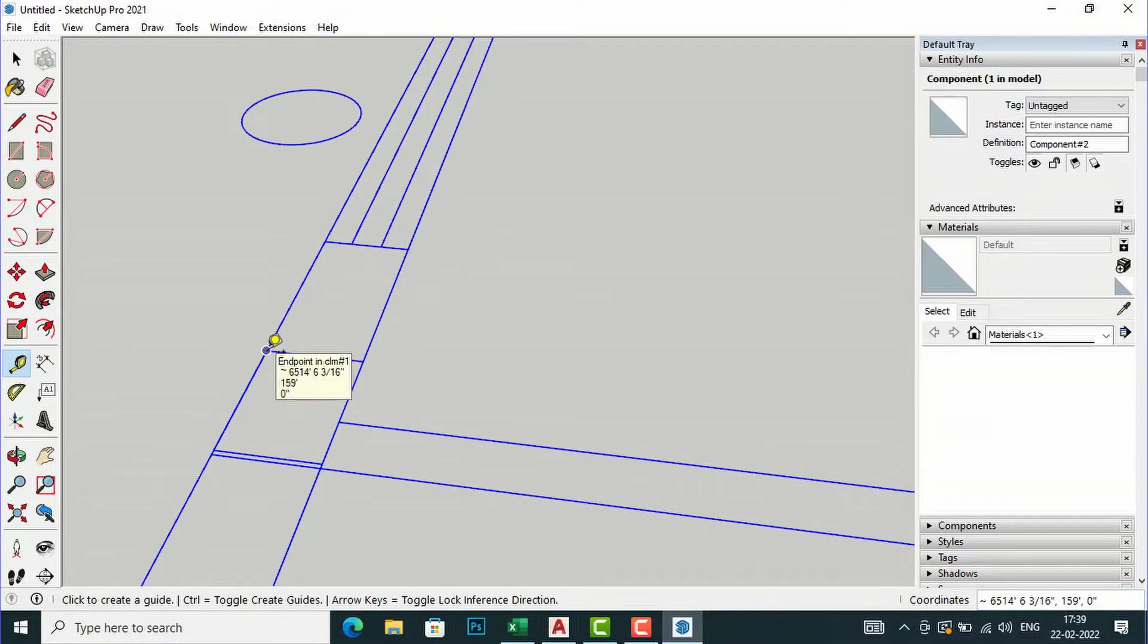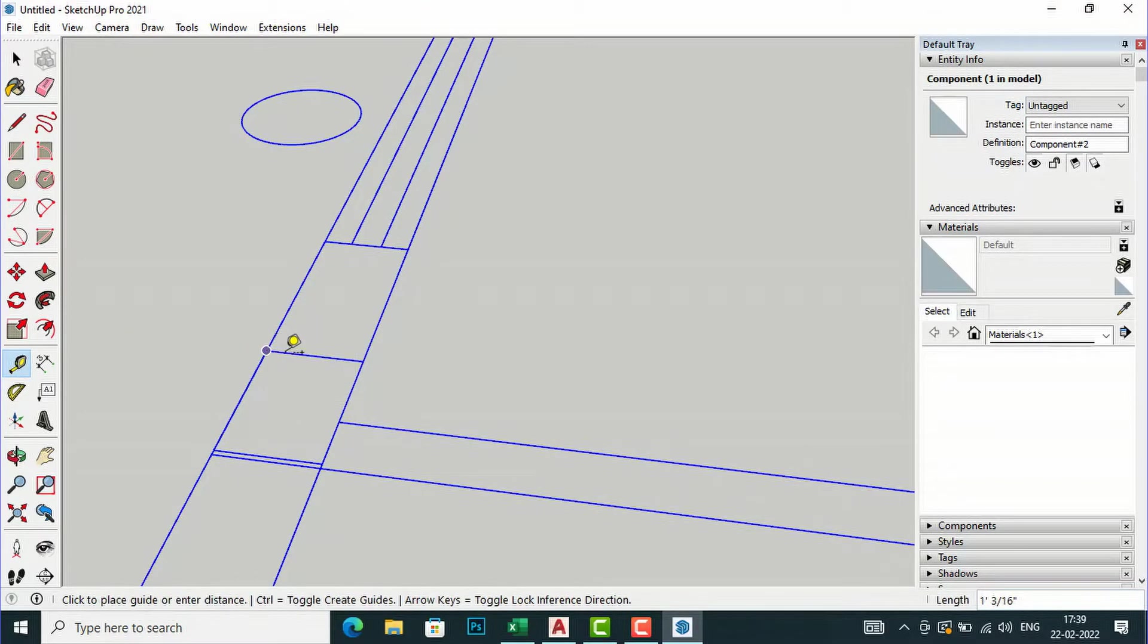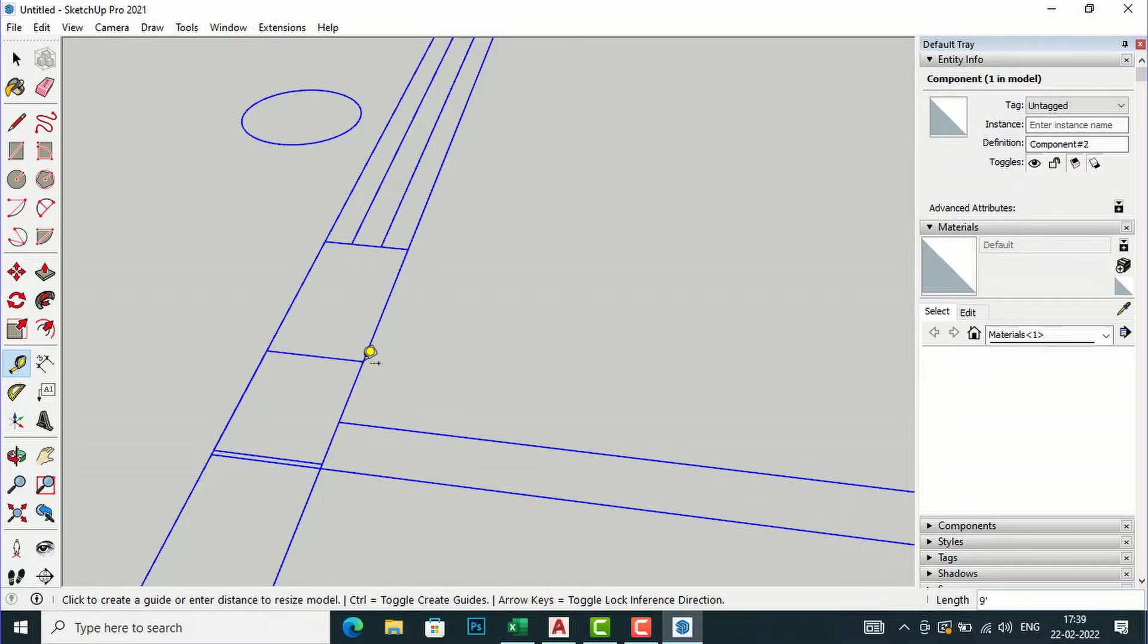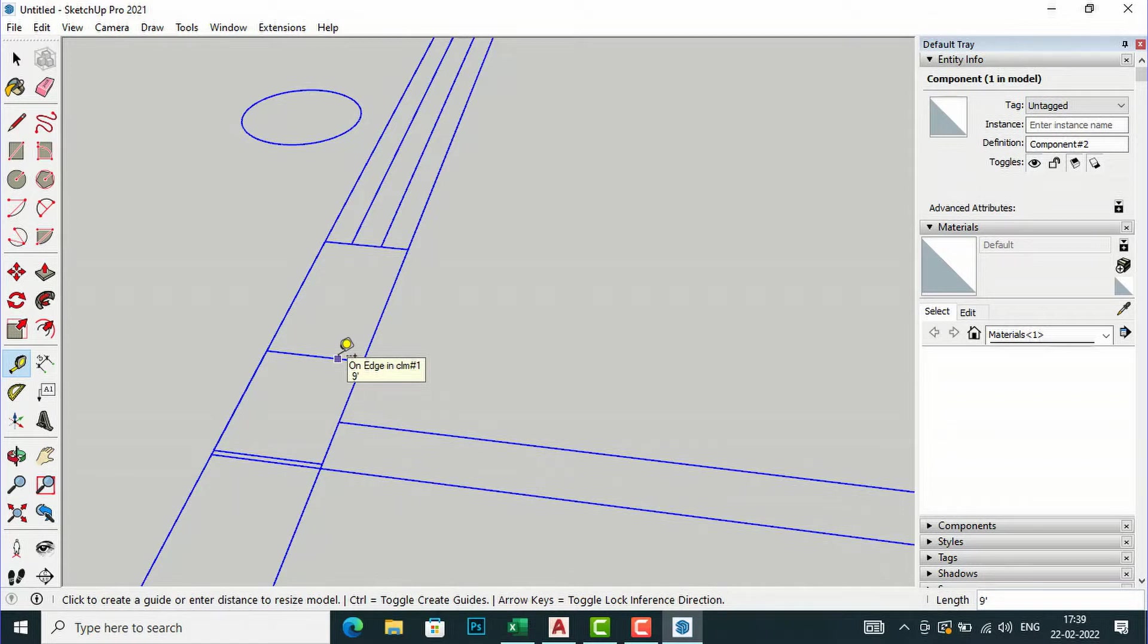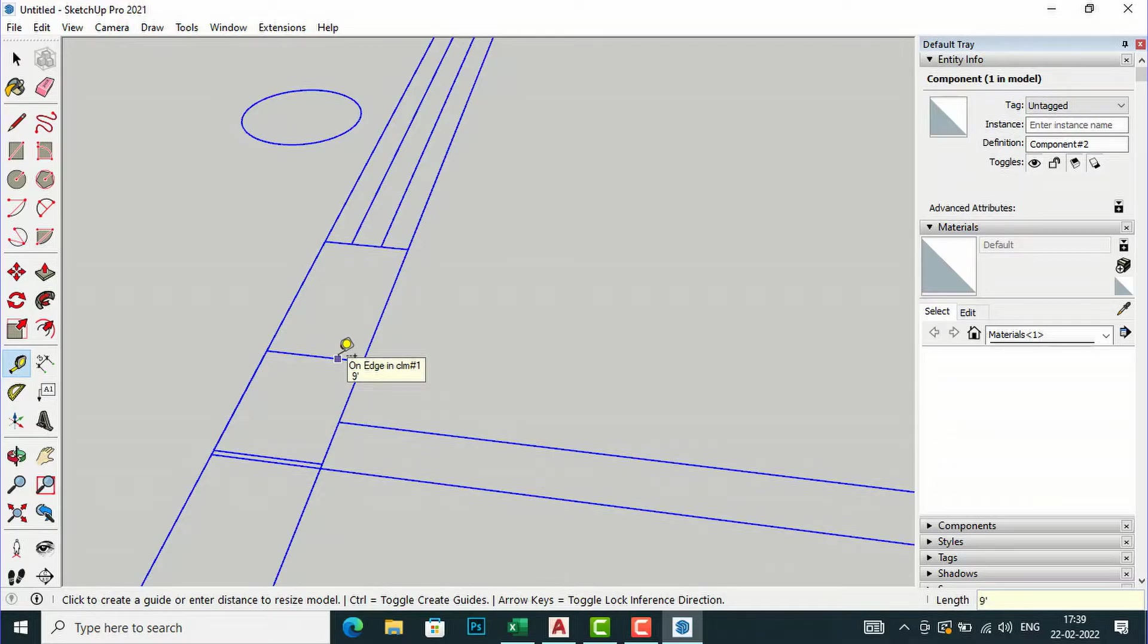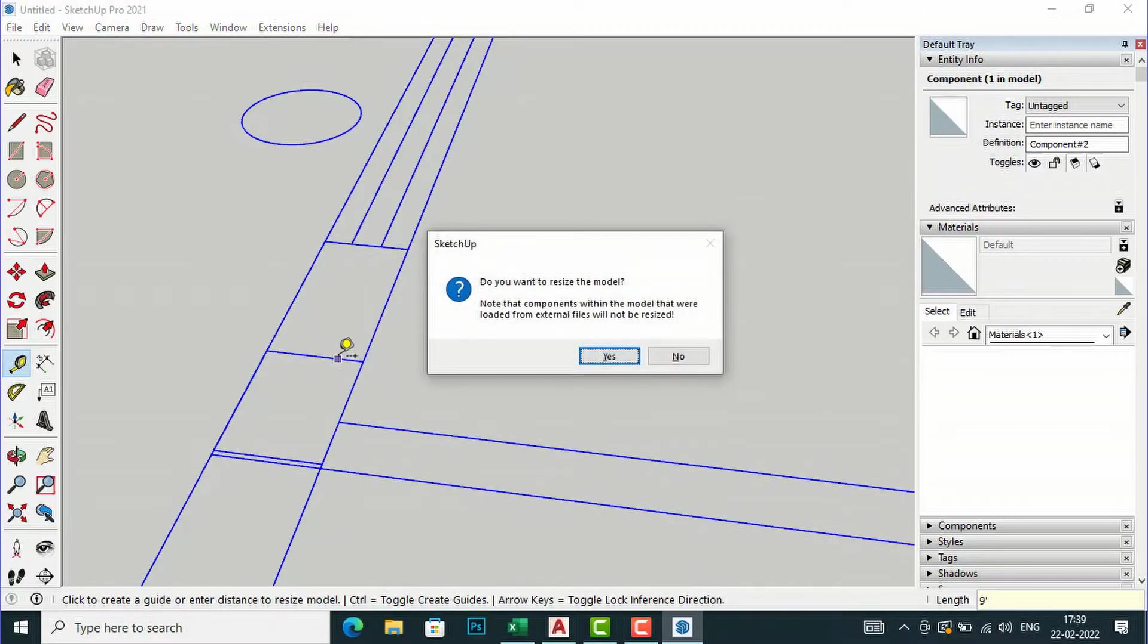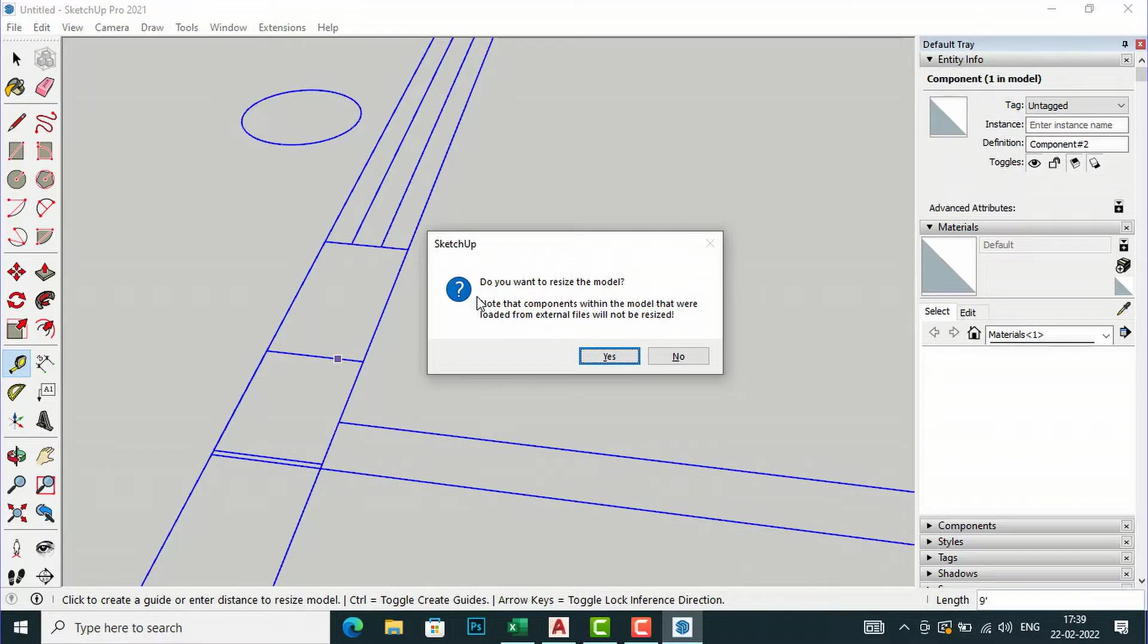I am going to click at one end here with the help of Tape Measure tool and next is here which is nine feet. I will click here and now I will drag inside. Now I will type nine inches, Enter. And now it is asking, do you want to resize the model? So I am going to click Yes.